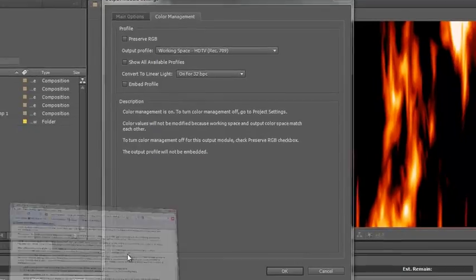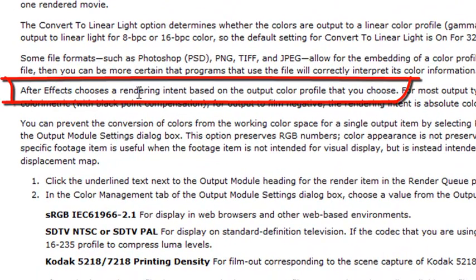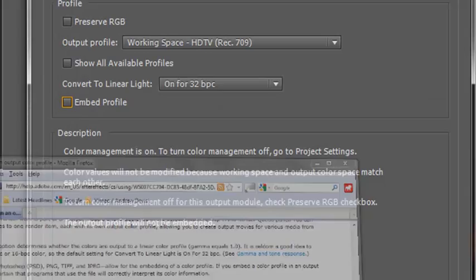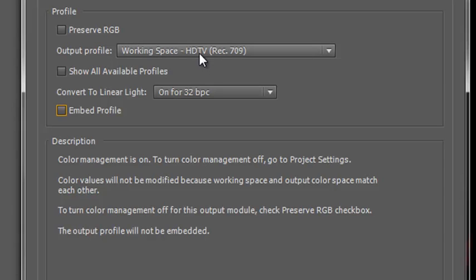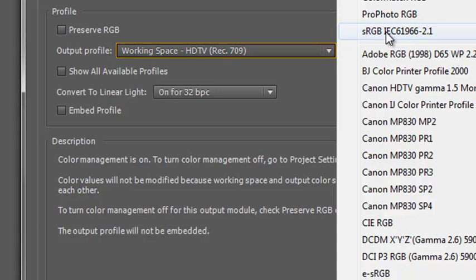I'm just going to show you that in After Effects Help. It says here: After Effects chooses a rendering intent based on the output color profile that you choose. In other words, After Effects is going to try and make sure that the colors of the project match as much as possible the working space I've chosen. And it says: color values will not be modified because working space and output color space match each other. Now if I modify the output from HDTV to sRGB, notice what it says: color values will be converted from the working space profile to the output profile.